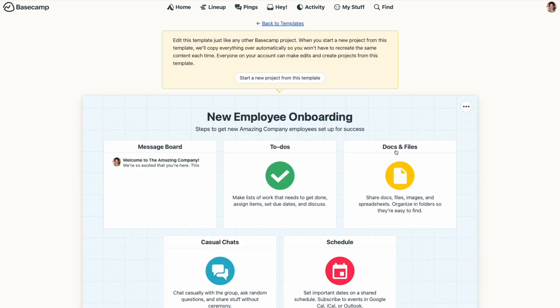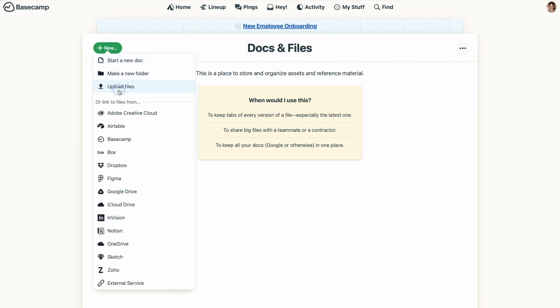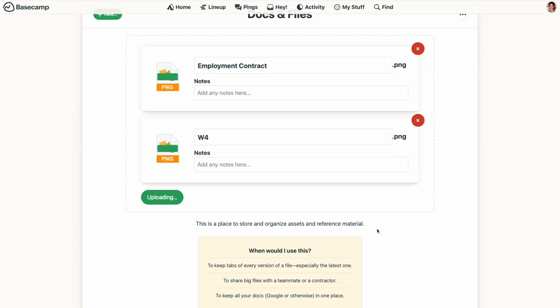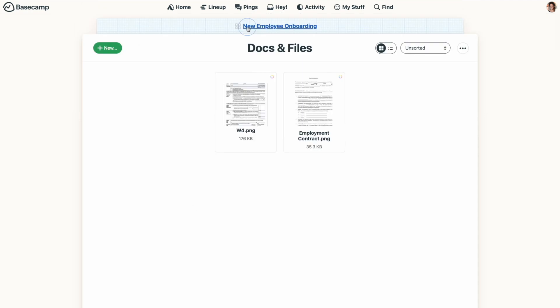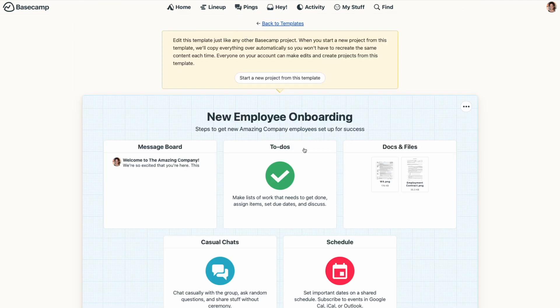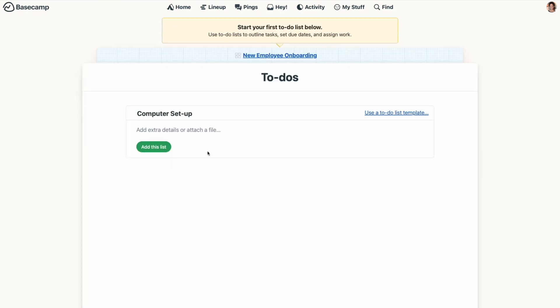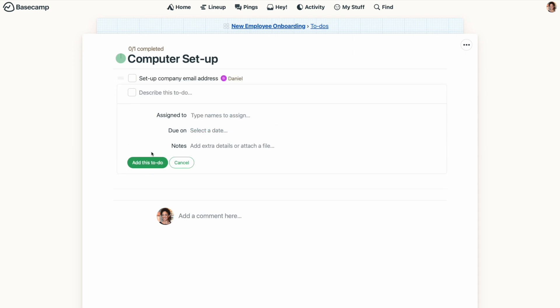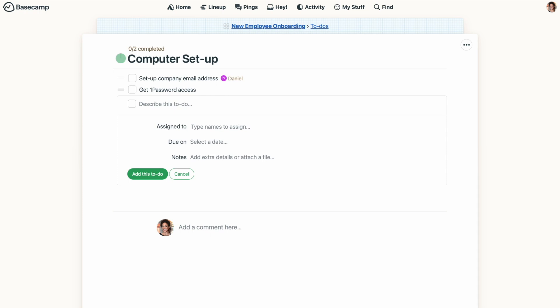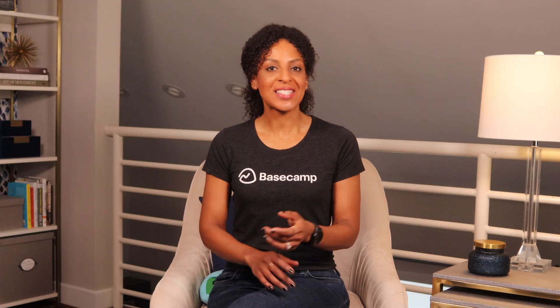If you want your project to have a few files already preloaded, go ahead and add them in. You can even create to-do lists and assign tasks to people on your team from within the template. Don't worry — they won't be alerted about these assignments until you actually create the project from the template. But if you want to wait to assign those tasks until after the project has been created, that's fine too.